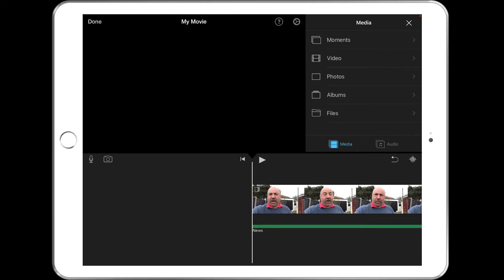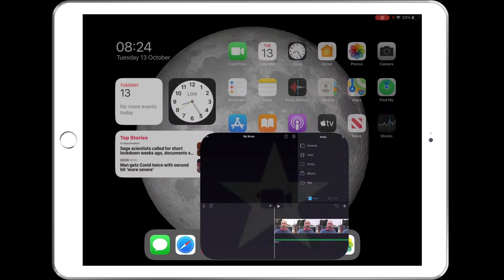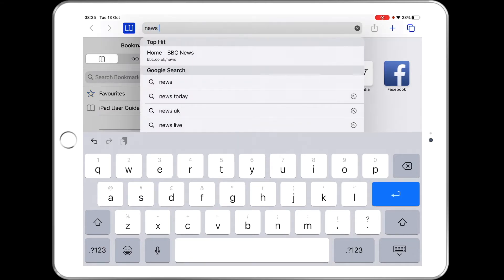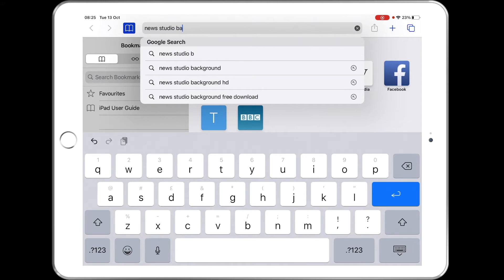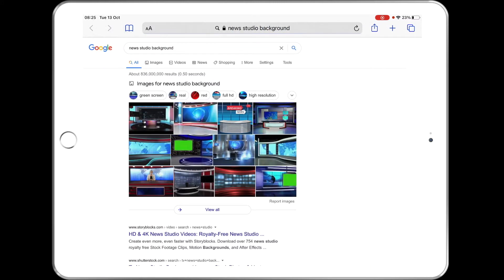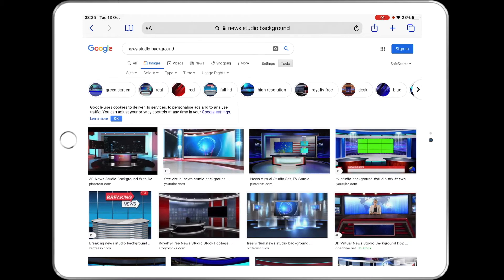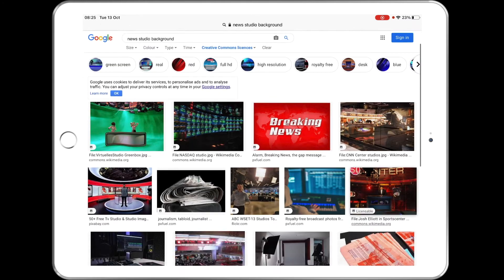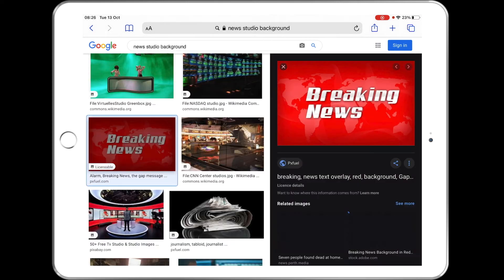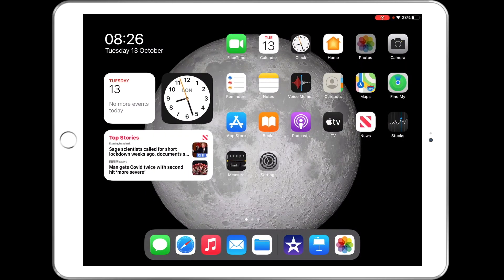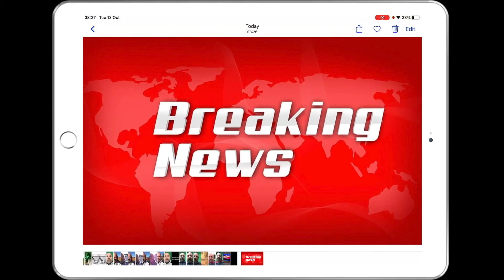Now I'd like to go to Safari and find an image as a studio background. I'm going to search for 'news studio background', click on Images, and these are different studio backgrounds. I want to find a legal one, so I'm going to go to Tools, then Usage Rights, and select Creative Commons licenses — that's going to give us some legal ones we can use. There's a couple here; I'm going to use this one that says 'breaking news'. I'll keep my finger on the picture to bring up a menu and choose Add to Photo Library. If I go into Photos now, there's the photo I've just brought in — we're going to use that one as my background.